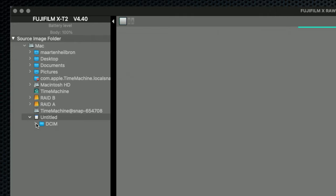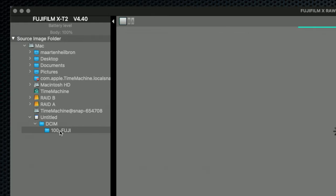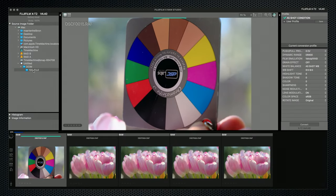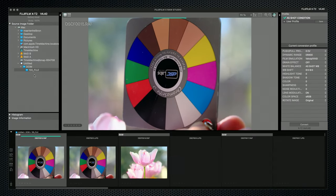Then, even though it's a Fujifilm formatted card, I have to navigate down to the folder with the images. Most photo apps just read the whole card and display the images. They're now loaded as thumbnails.